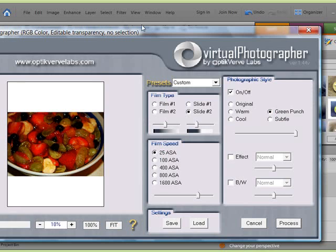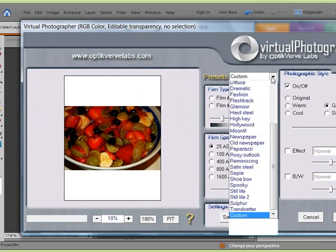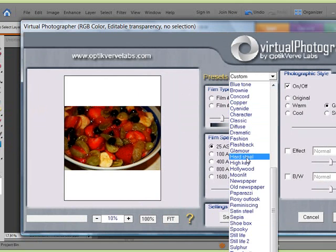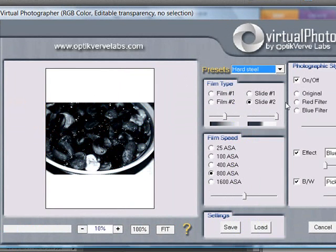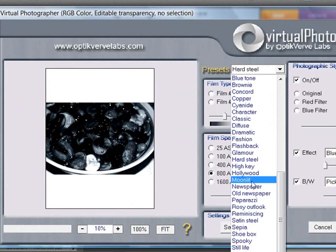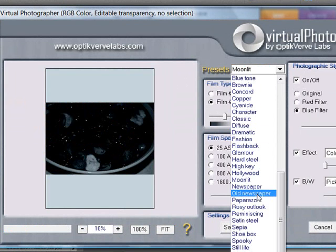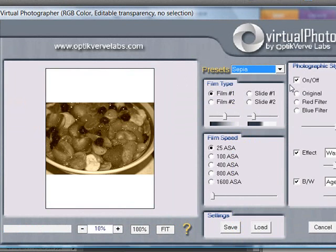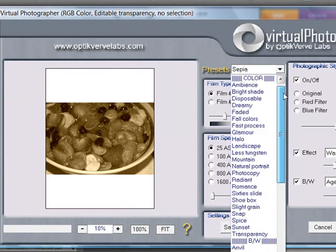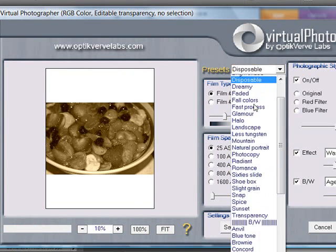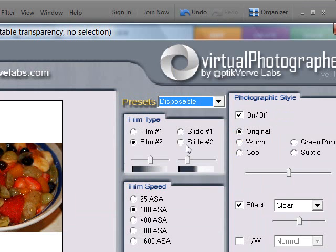And when I click on it, it opens up and I can change my fruit salad to all sorts of various cool changes. Photographic styles is what it calls it here.